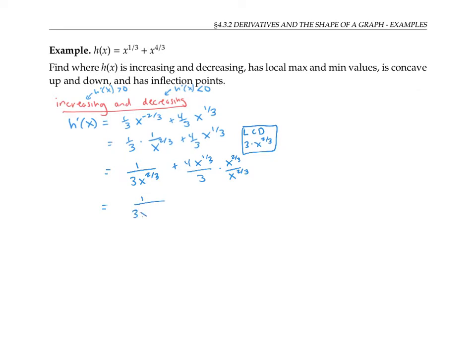That gives me one over three x to the two thirds, plus four times x to the one third times x to the two thirds. When I multiply those x's, I add the exponents, so that's x to the one third plus two thirds, which is just x, over the denominator of three x to the two thirds. So my first derivative can be rewritten over a common denominator as (1 + 4x) over three x to the two thirds.